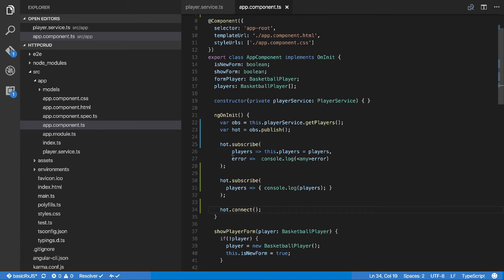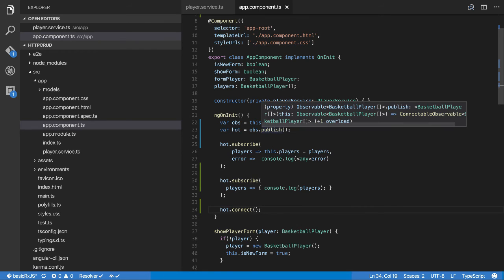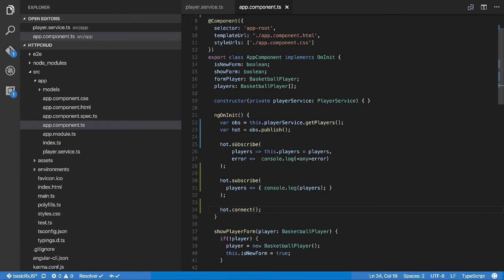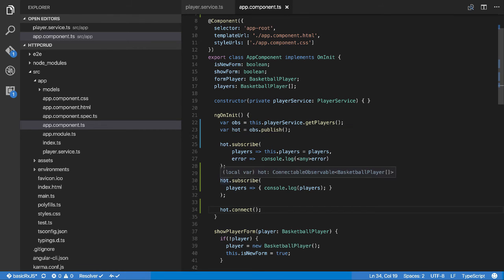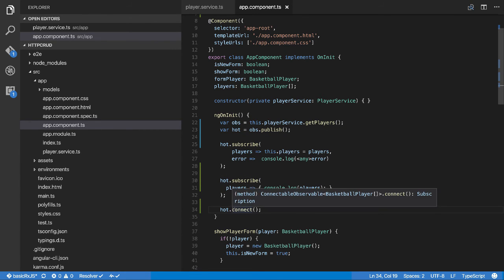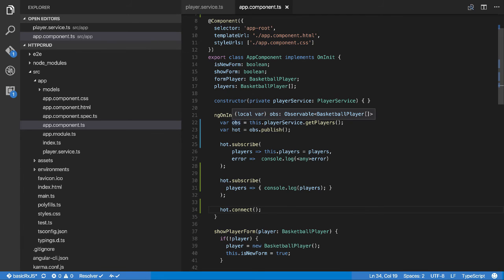For this particular example where we're just trying to get stuff from a network, basically we turn the cold stream into a hot one, had multiple subscribers, and then we've connected them. Remember the publish says I want this - it basically converts the cold stream to a hot one. Then from there we can use that proxy to subscribe things, and then connect ties it all back down to the original observable.